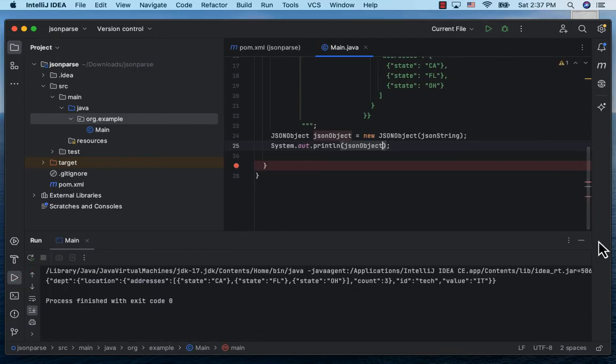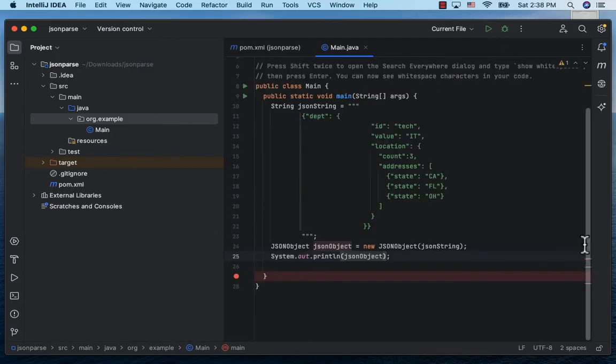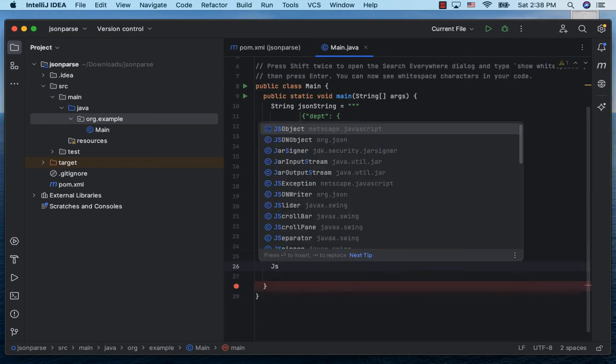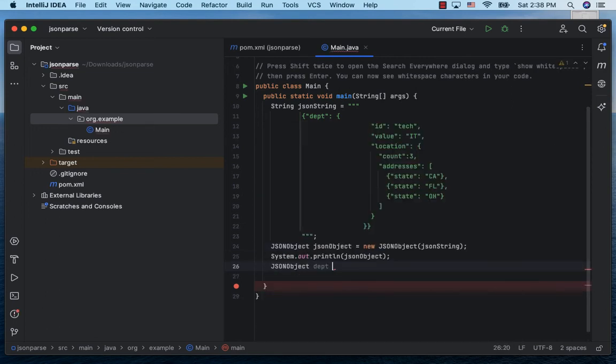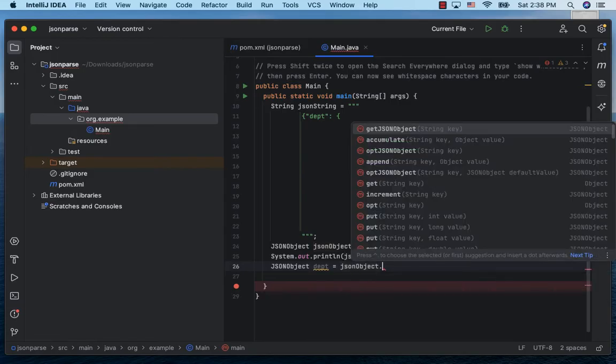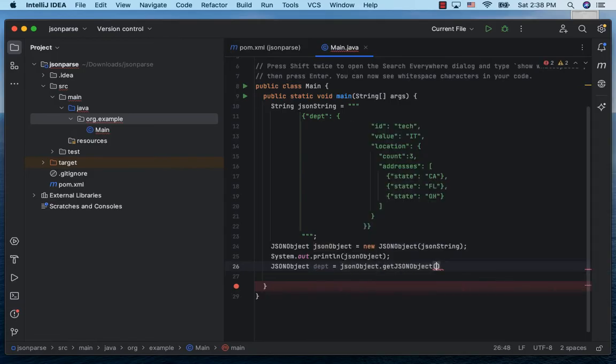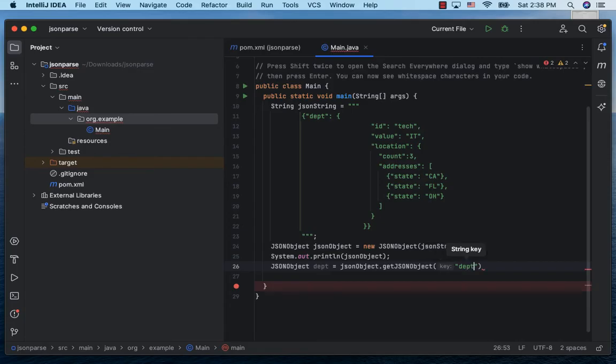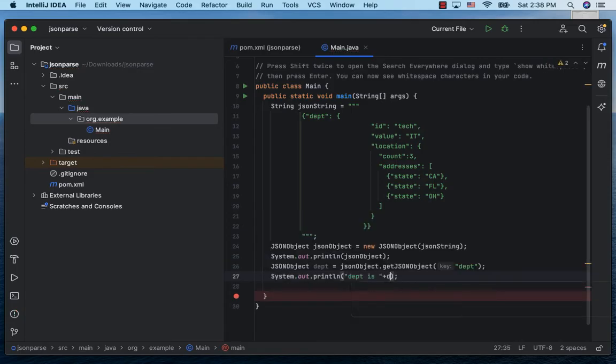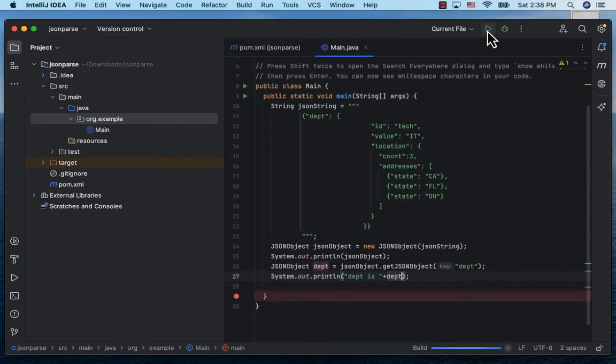To get to the nested department JSON document, let's declare another JSONObject dpt and obtain it by calling the outer JSONObject jsonObject.getJSONObject passing in the string department. Let's print it using System.out to see how it looks. Let's run this class and we see our department JSON object.